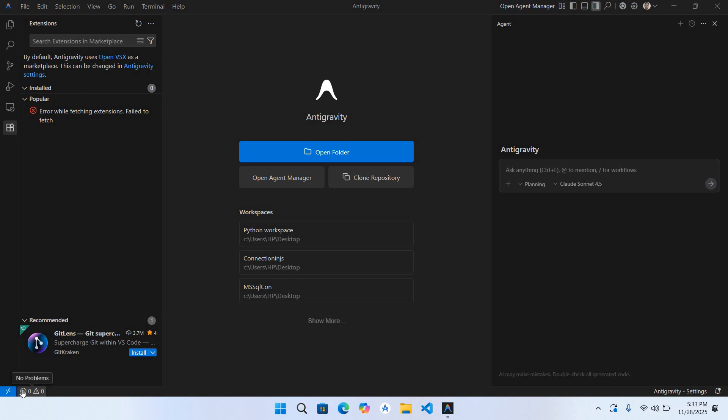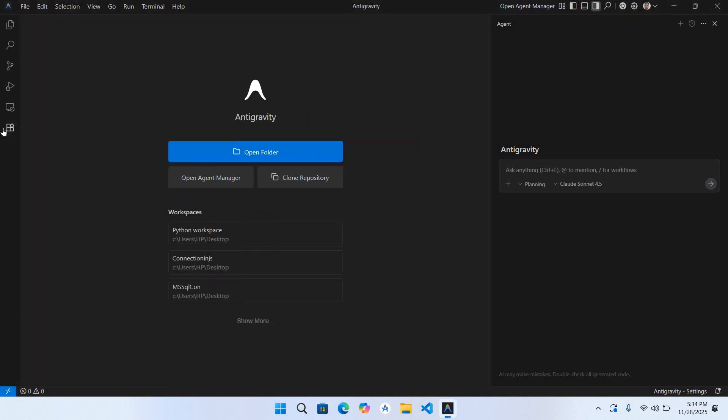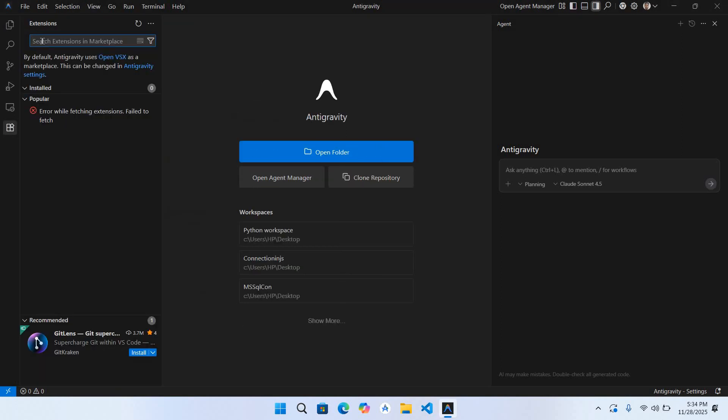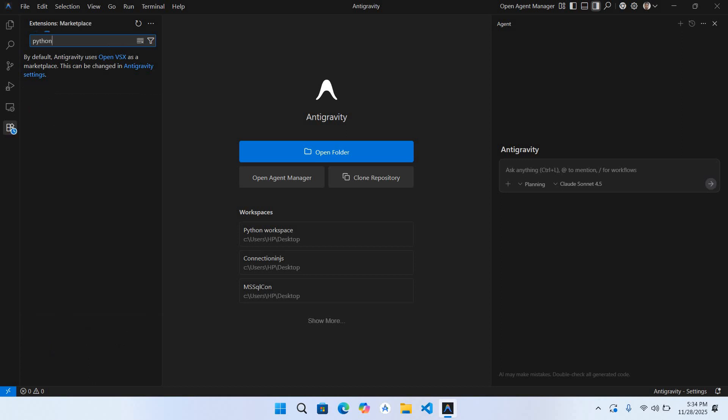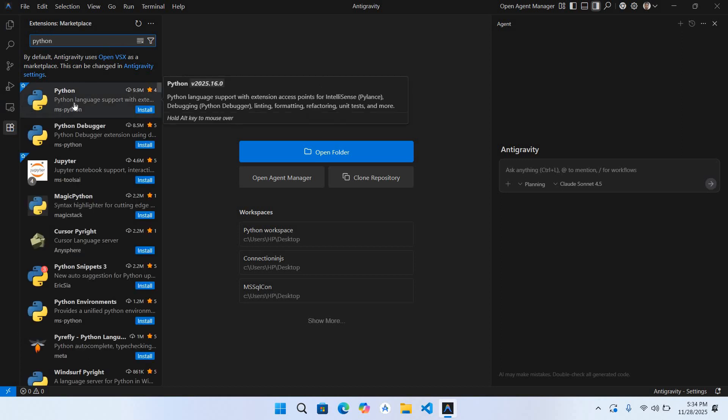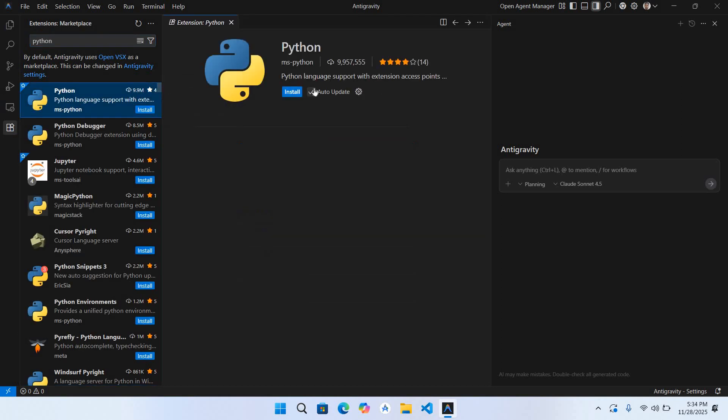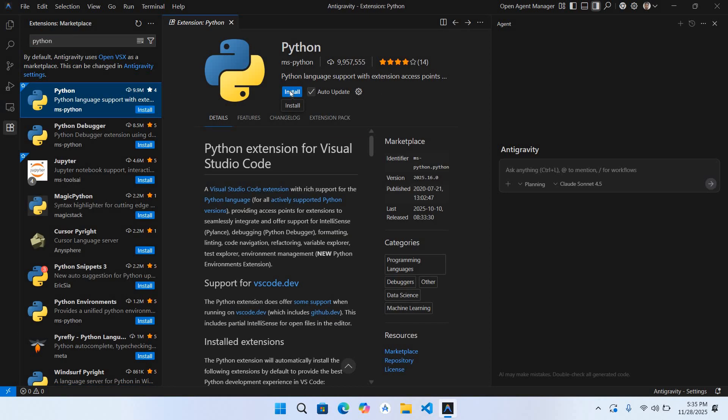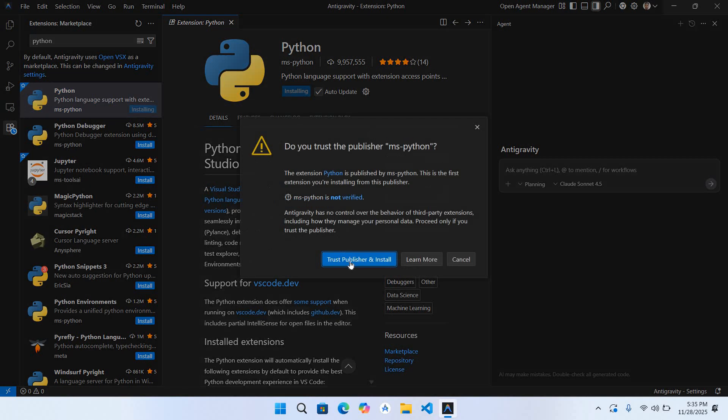The link to the video is available in the description as well as in the card above. You can go and watch that. Now we will install the extension. For that, you can come to this extensions tab and here you can search for Python and enter. Go to this Python extension, click on install, trust publisher, and install.